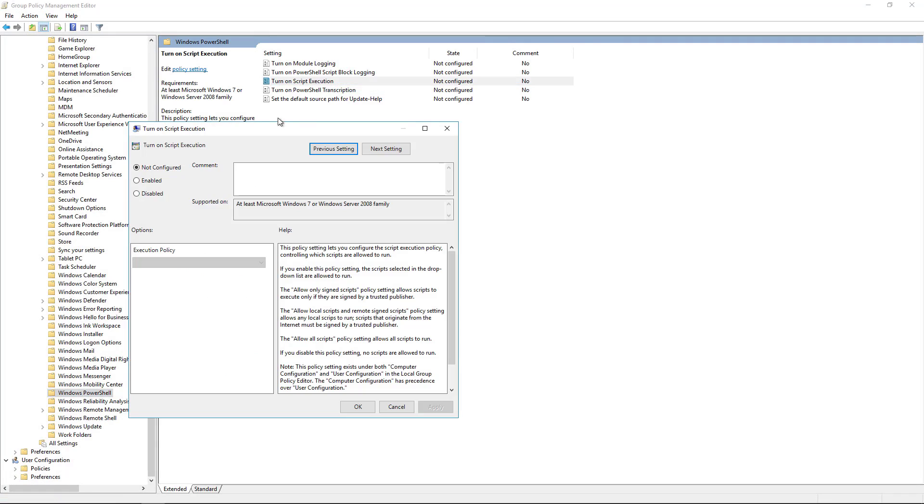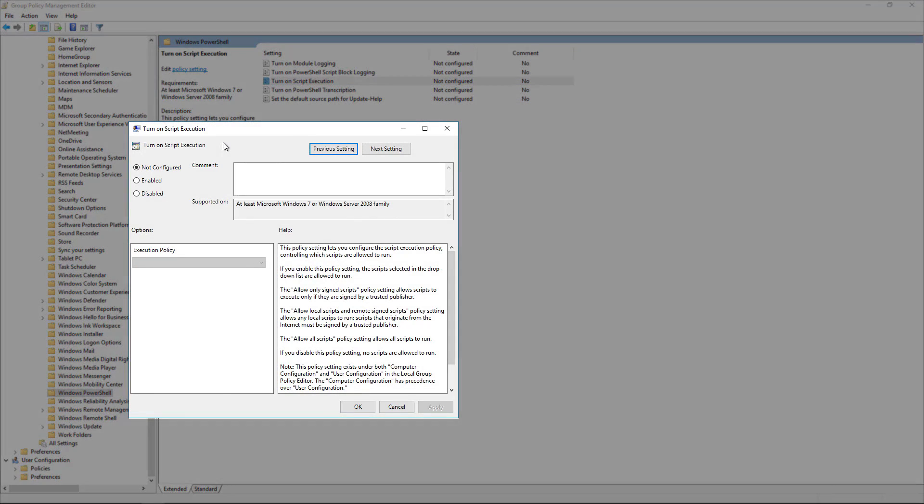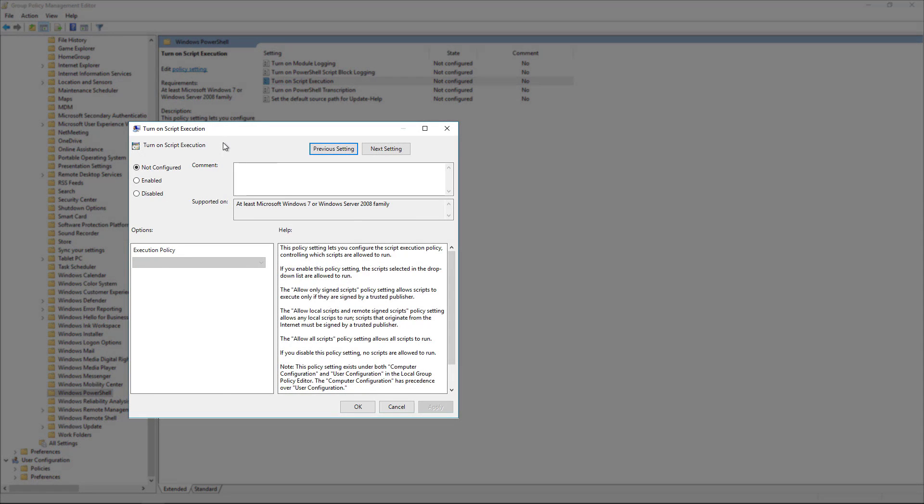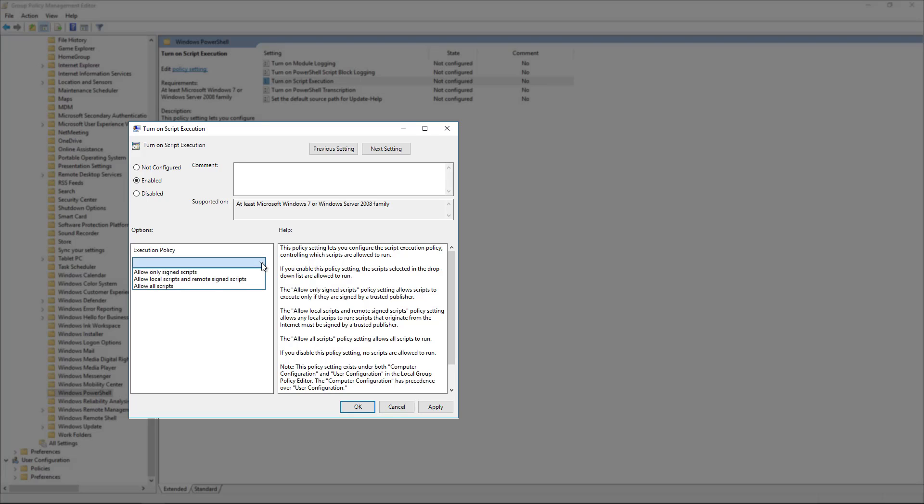If I right-click on that and select Edit, we can see that by default this is not configured, so it doesn't care what the execution policy is. By selecting Enabled, it enables the execution policy drop-down, and that gives us the option to allow only signed scripts, local scripts and remote signed, or all scripts.